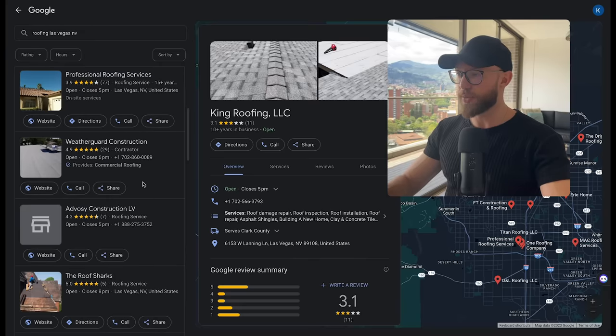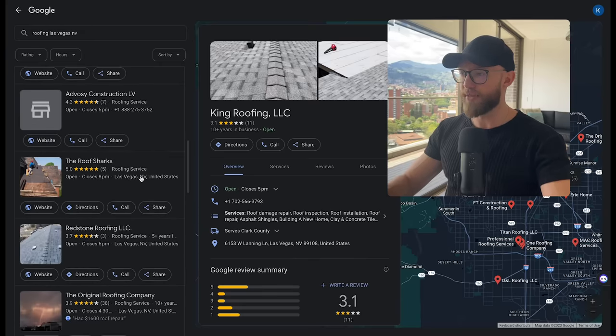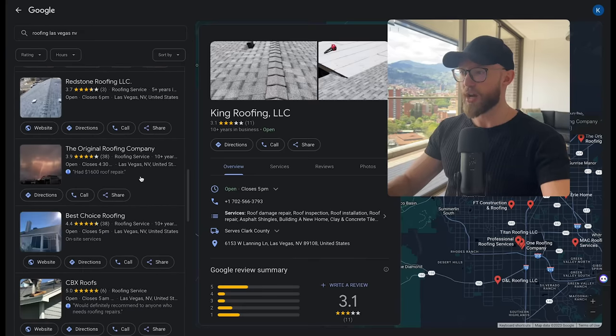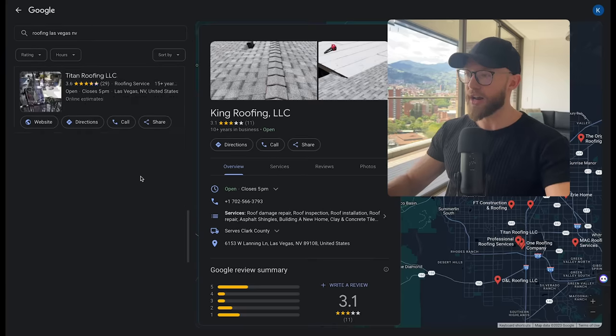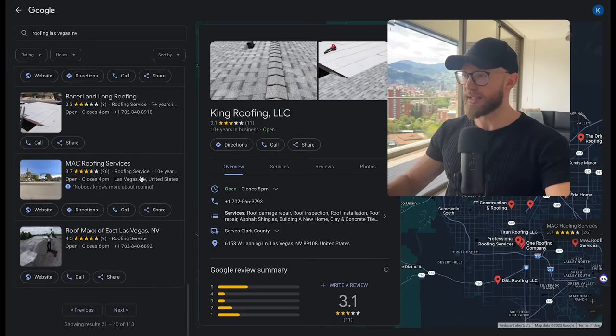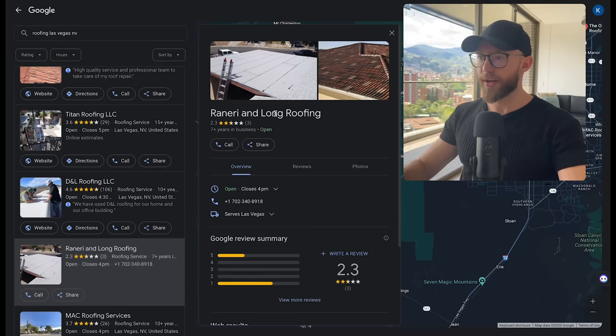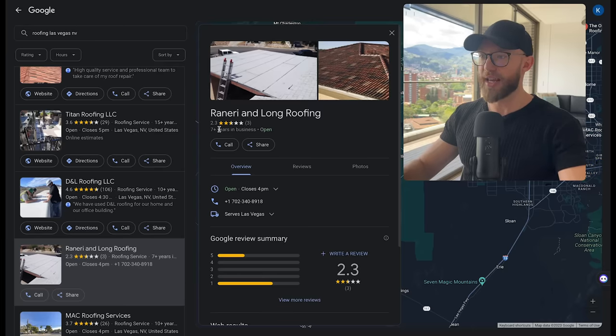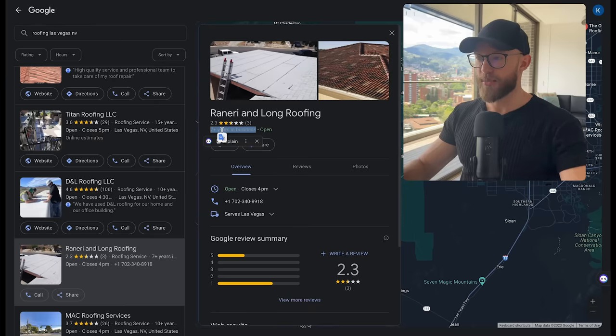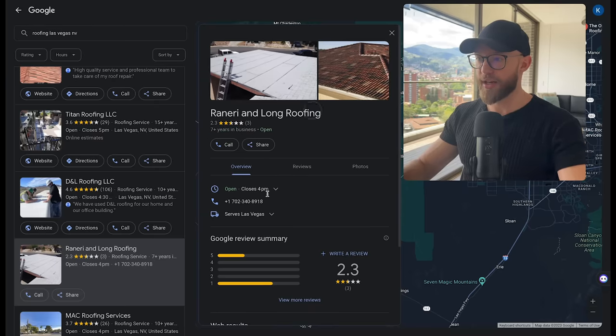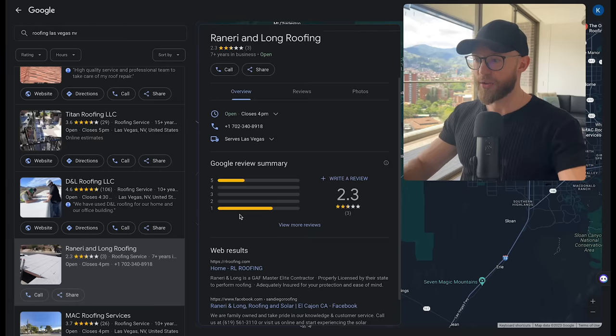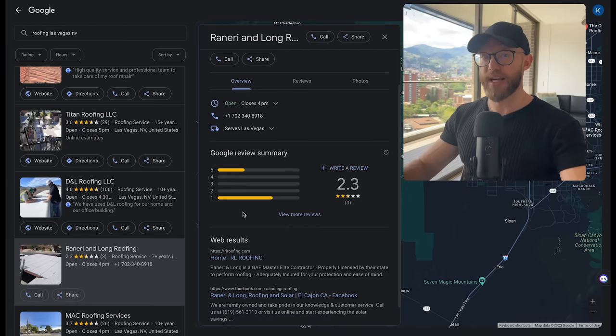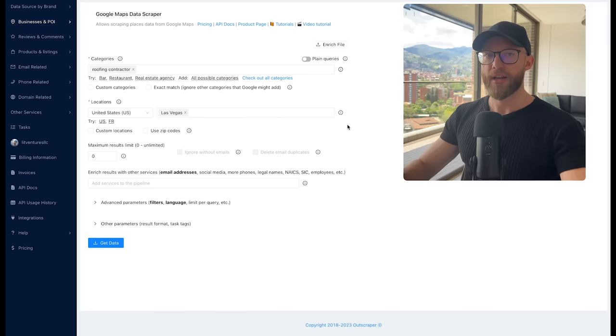And as we keep scrolling, I'm willing to bet if I click into a bunch of other ones, I'm going to find so many unoptimized listings. And then you have others like this one, Renarian Long Roofing, who have three reviews, 2.3 star rating, and they've been in business for seven plus years and they have nothing on here. No website, no services, absolutely nothing. And chances are they have no idea how this looks.